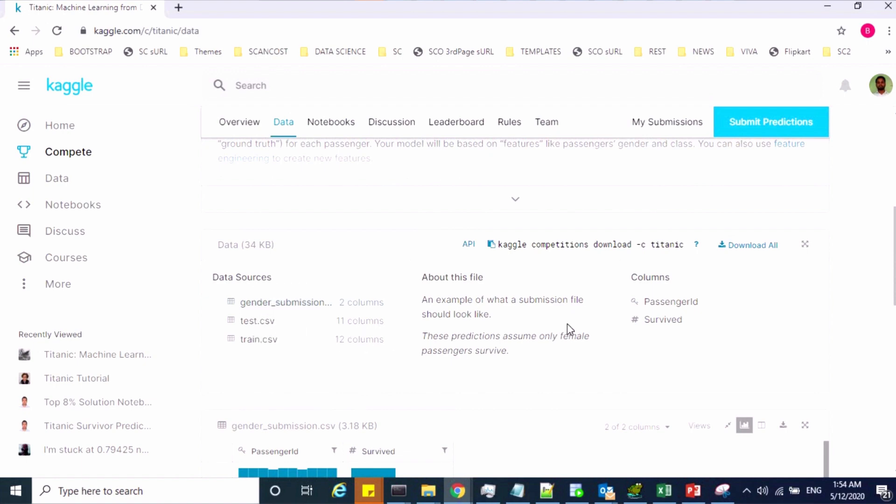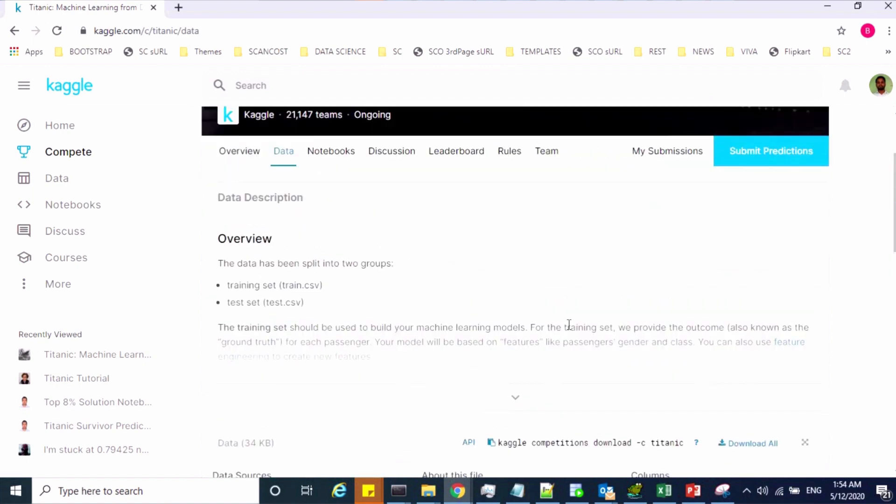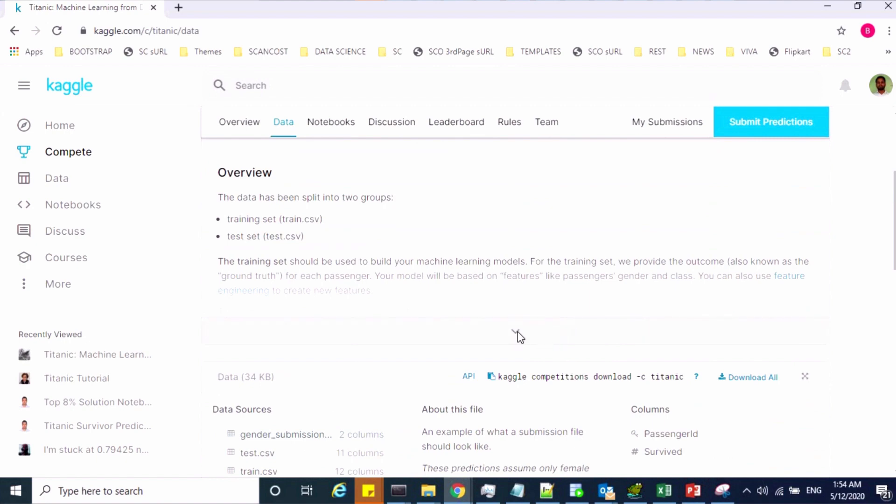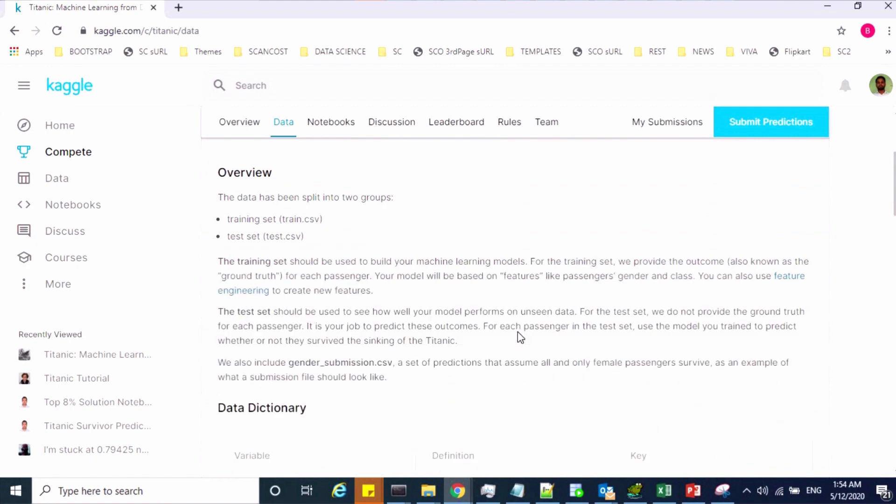Once you download your dataset, you can understand the data, the behavior and the patterns.